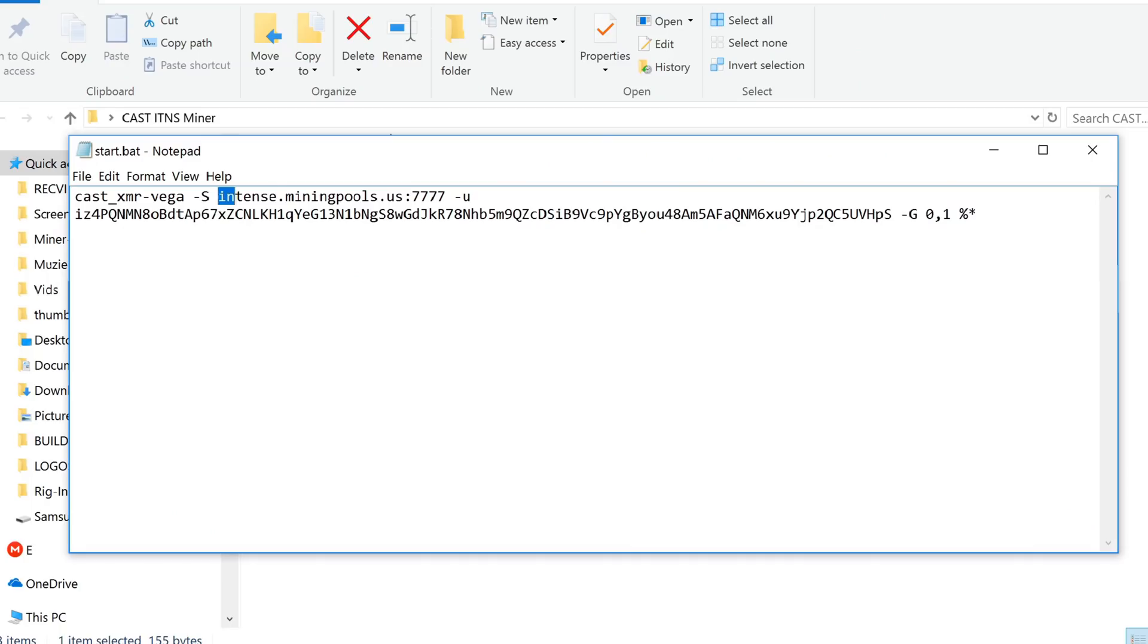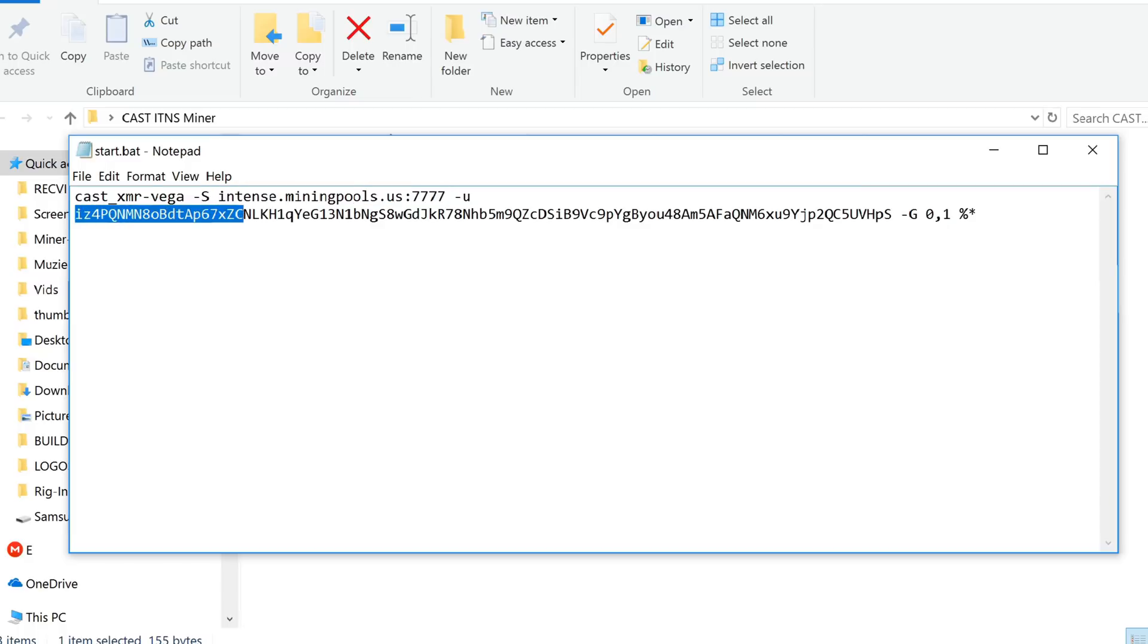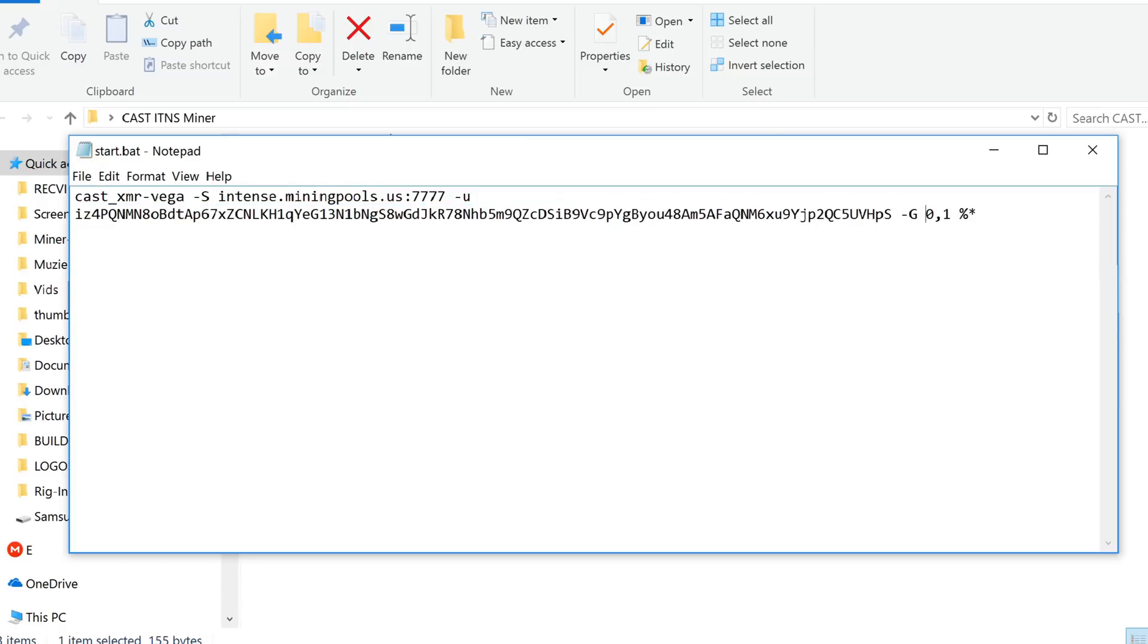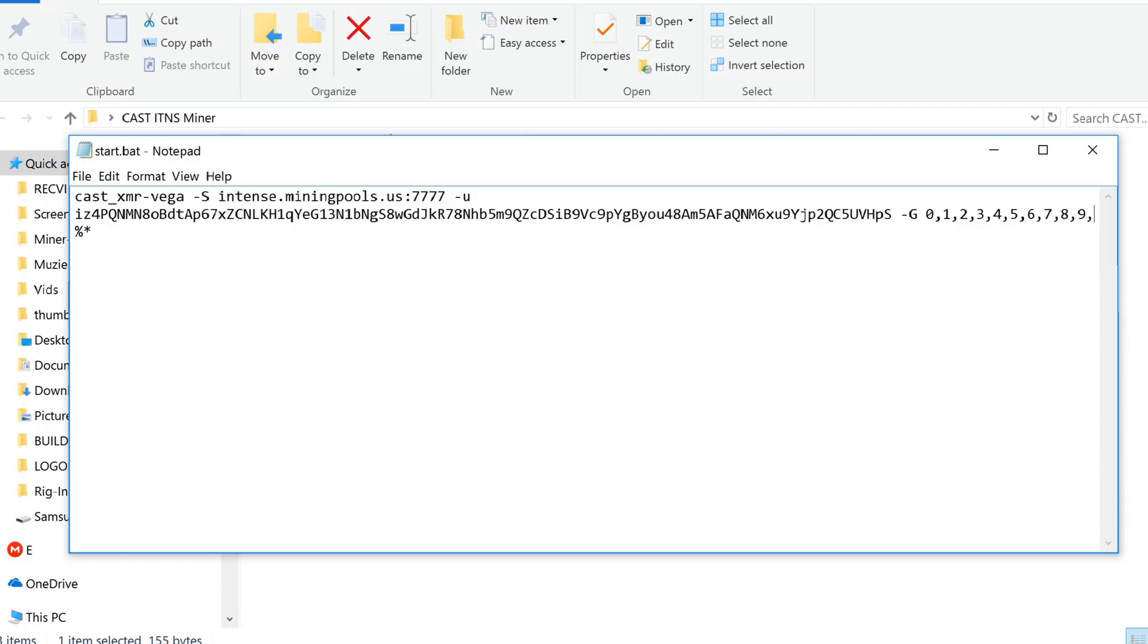And first of all, you will need to change the pool if you want to mine Monero, for example. This one is on the Intense.MiningPools.us supported by the channel. You will need to change your address, of course, to yours. And on this Cast Miner, you will need to set the amount of GPUs you have. So for example, we want to enable GPU 0 and GPU 1 and you can fill it all the way until 7 GPUs or even 10 or whatsoever you want.